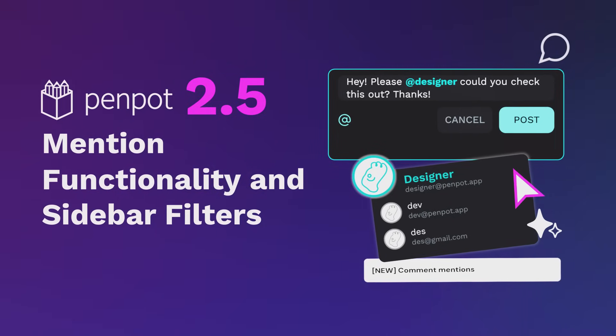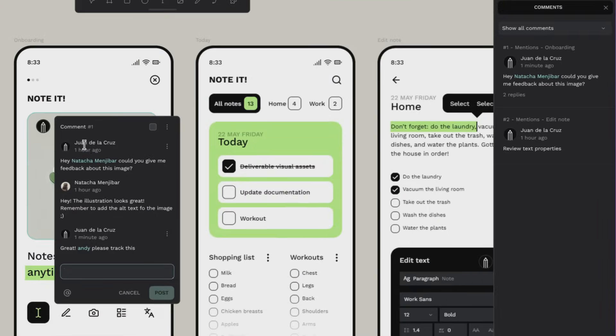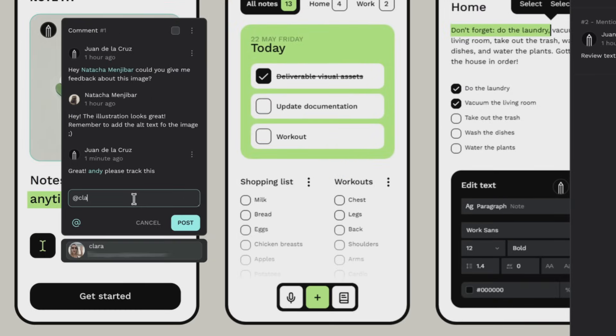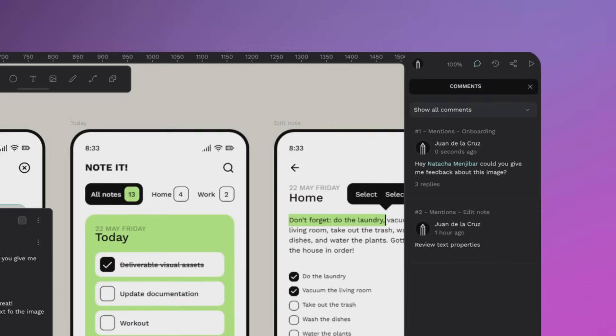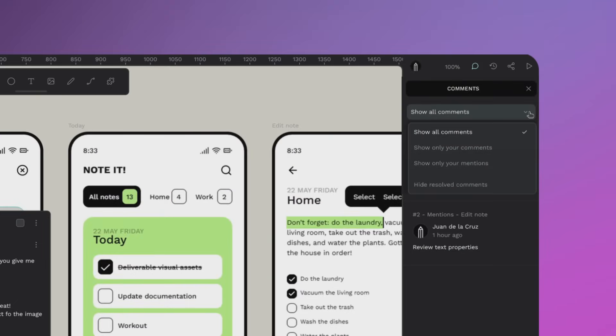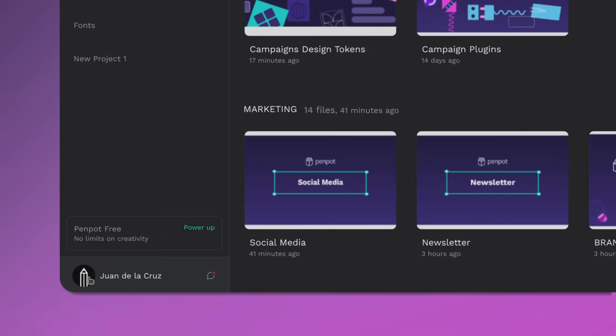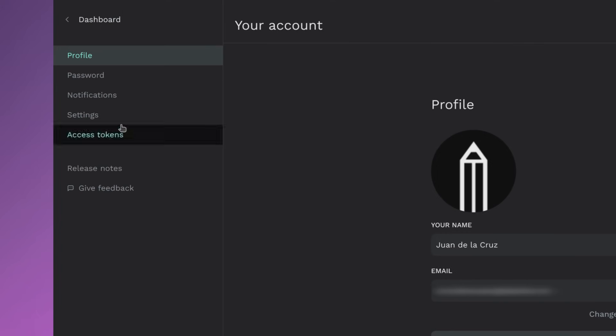If you ever lost track of a design discussion, this one is for you. Tag your teammates in the comments and they will get a notification as simple as that. So let's mention Tara, 'what do you think?' And boom, filter only your mentions so you can see what needs your attention.